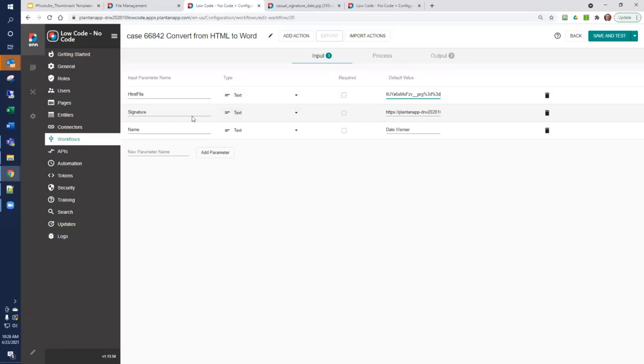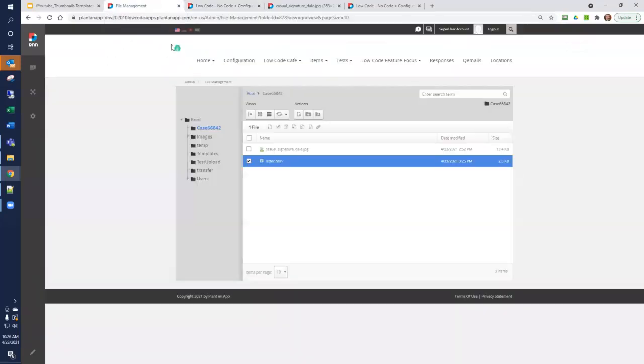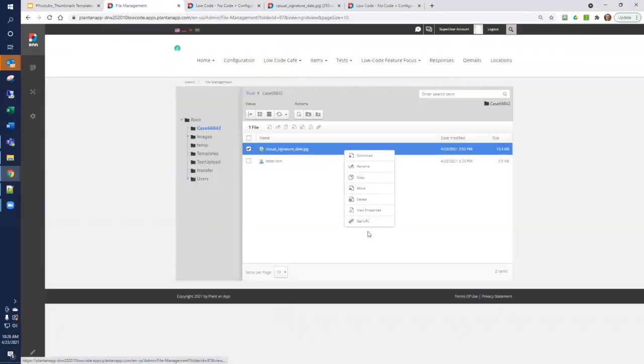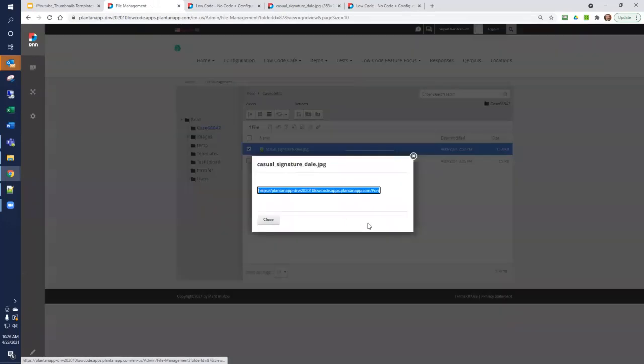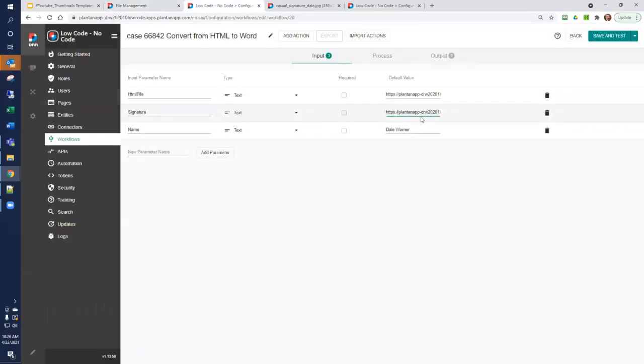In the same way, we're going to get the URL for the signature file. So I'll right-click, get the URL, copy, and paste it as the default value for my signature. We're using a workflow, and we're preparing the default values so that it's easy to test.